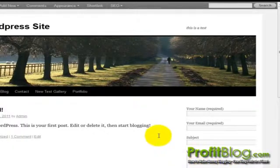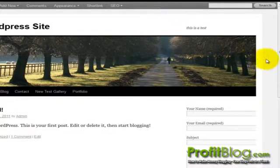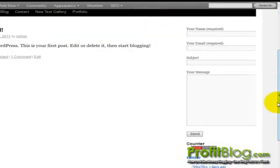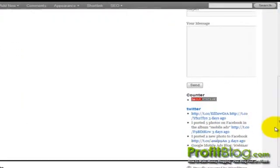We can then switch over to the live site and refresh. And we can view the live Twitter feed for the account that you just put in.